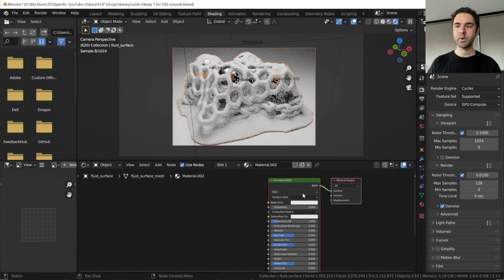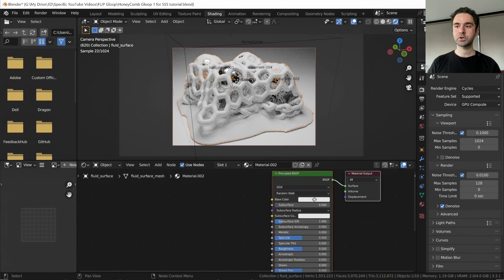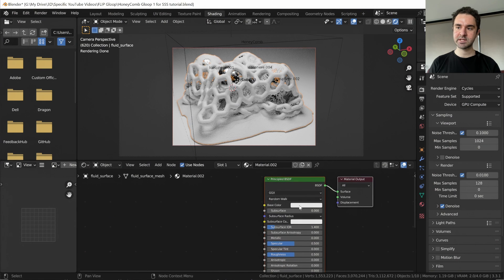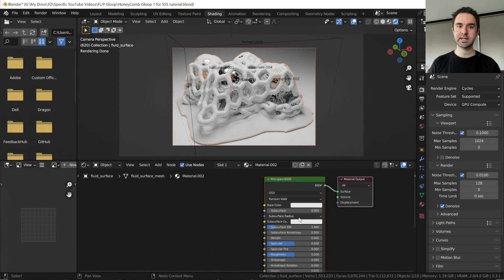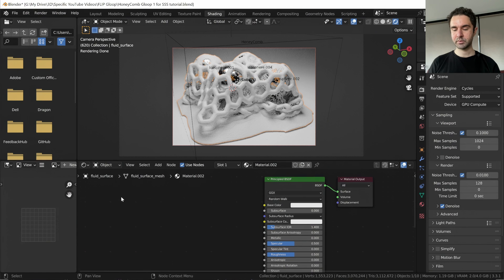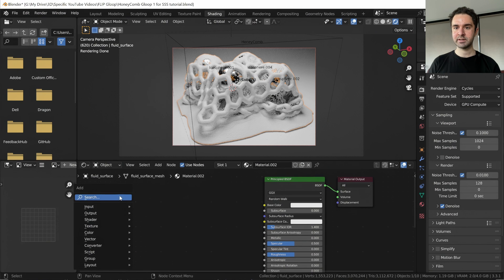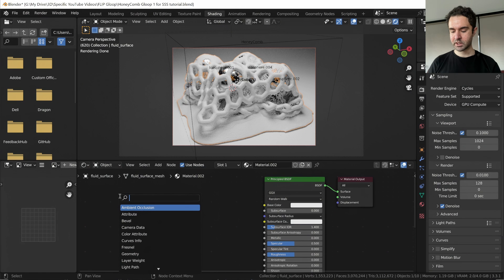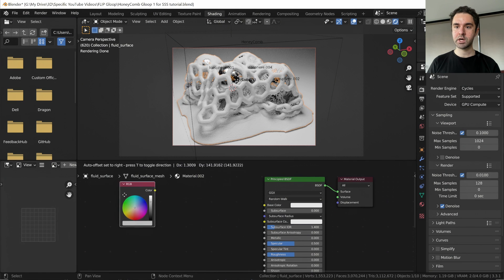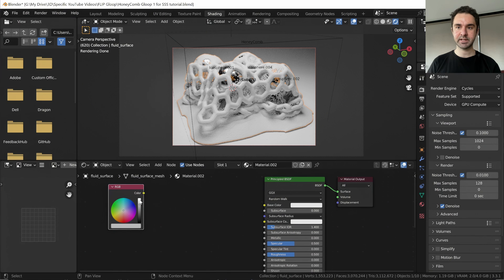Now we want to be able to control the level of subsurface scattering, so we want this color and this color to be exactly the same, the base color and the subsurface color. We'll do that with Shift A adding, and we search for RGB, and we're going to have an RGB color as an input.